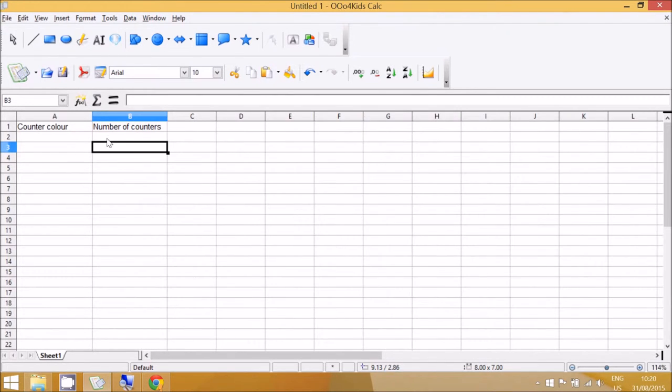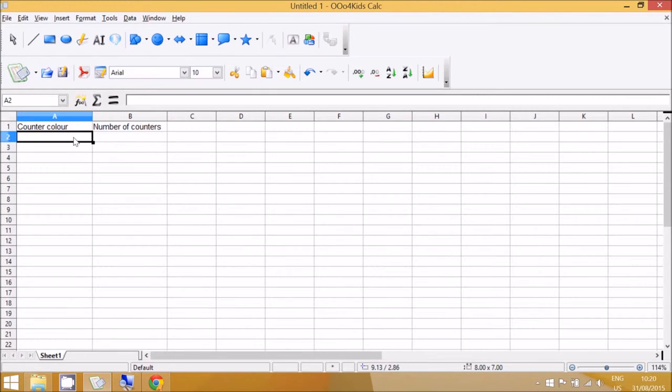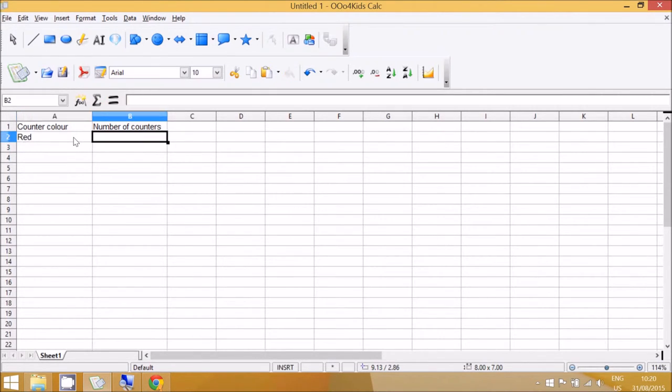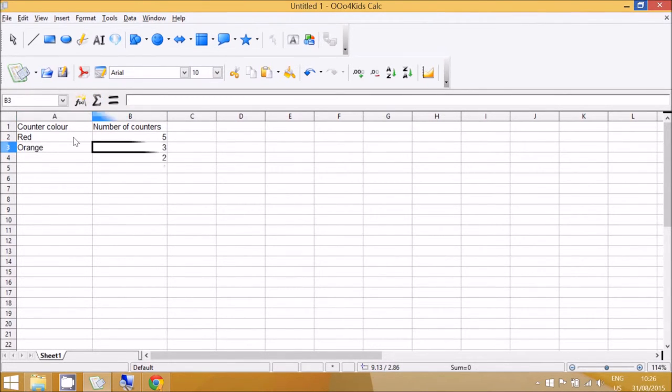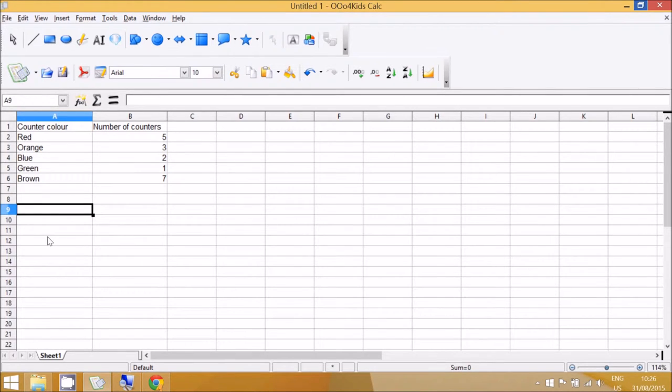So I'm just going to have a pile of counters and I'm going to count the colors. So red I have 5 and orange I have 3. Now that we've got our information in the table we're ready to get the computer to make it into a chart.